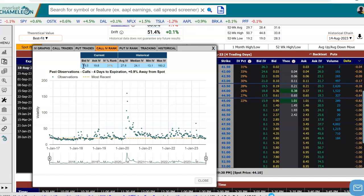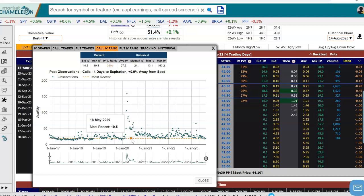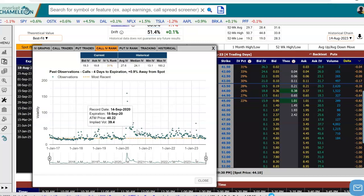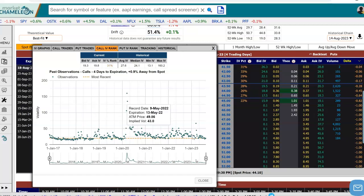So this is the current situation. This option has a volatility bid of 19.3 and a volatility offer of 19.8, and the midpoint of that is at the 31st percentile rank. You can see this red line here — this is where we currently are. These dots represent the observations, and 31% of them historically were below that red line; the rest were above.